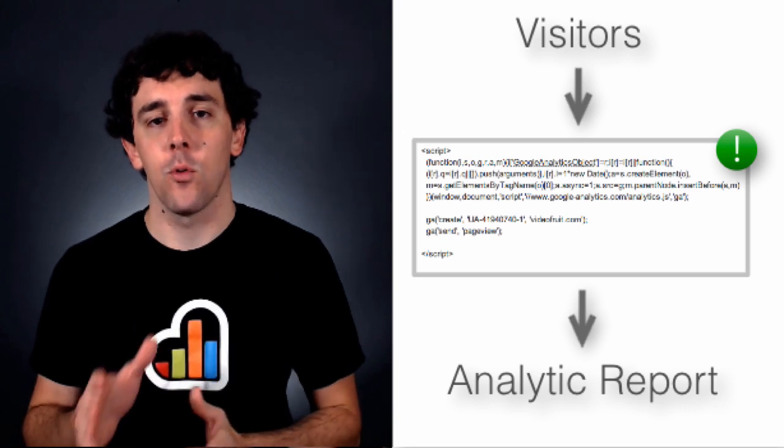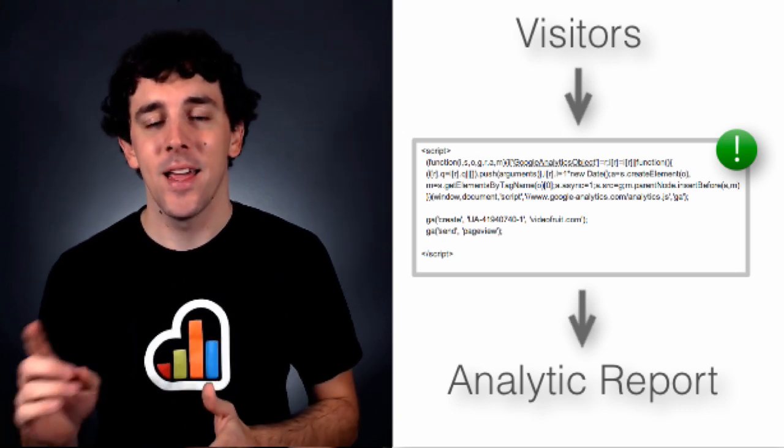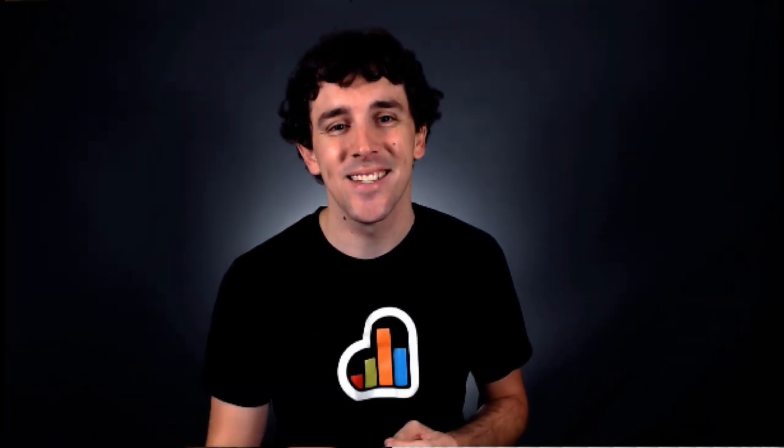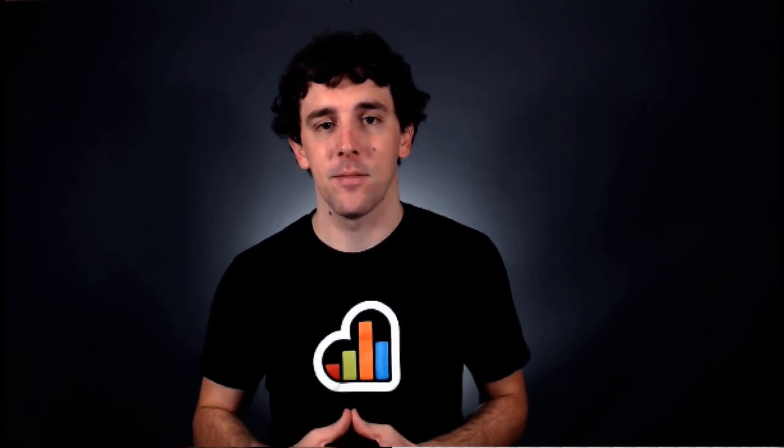Virtual page views work exactly the same way, except with virtual page views, you're able to track anything that a user does on your site, instead of just the fact that they visited the site at all. So, let's consider two examples to see what that looks like in real life.